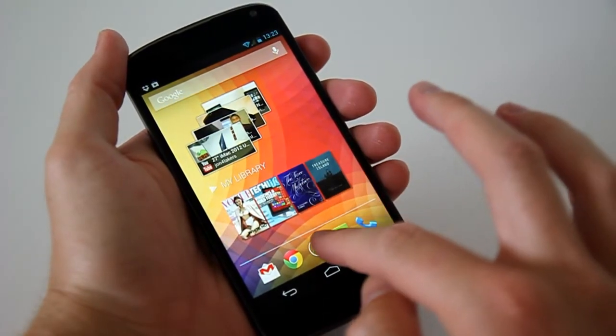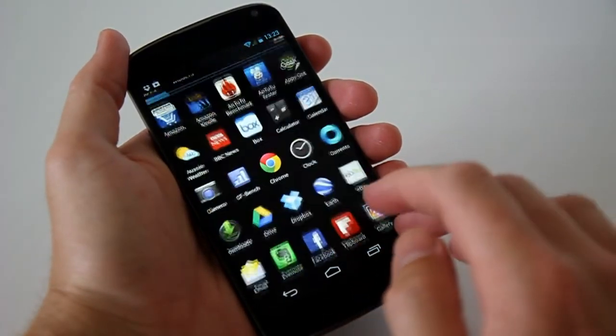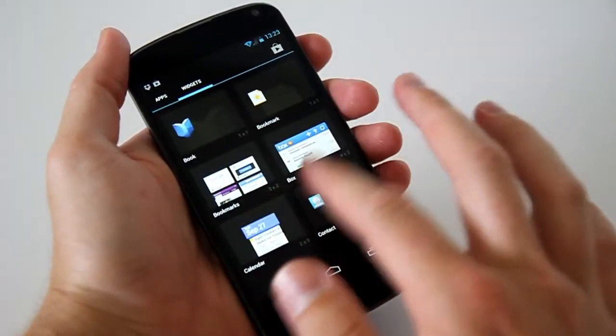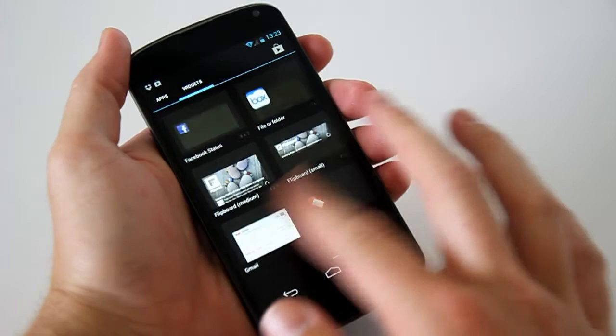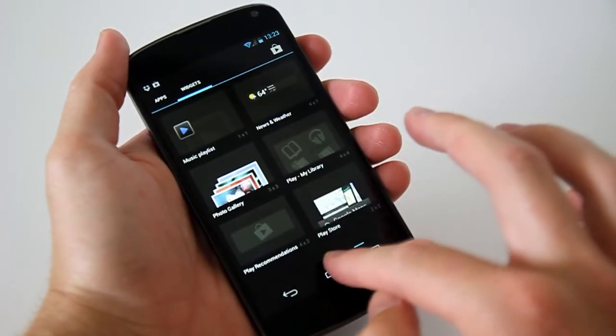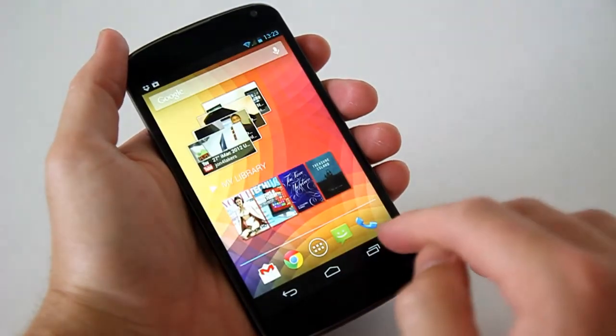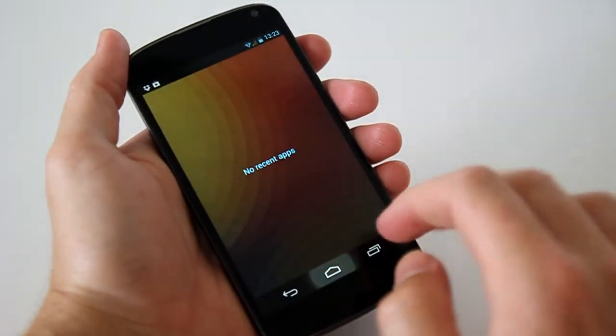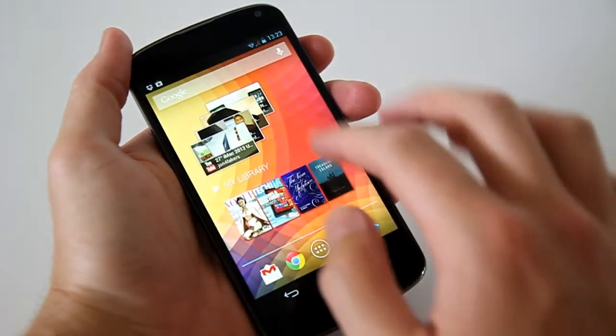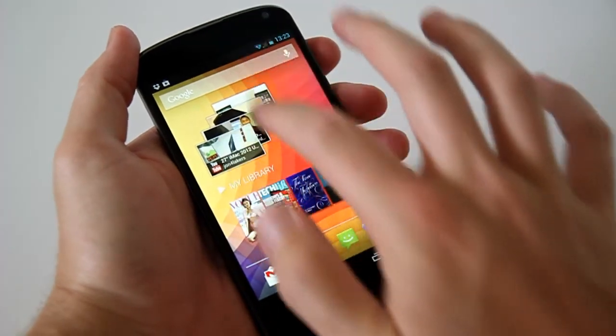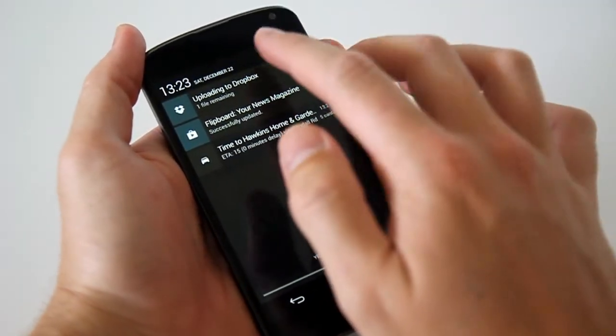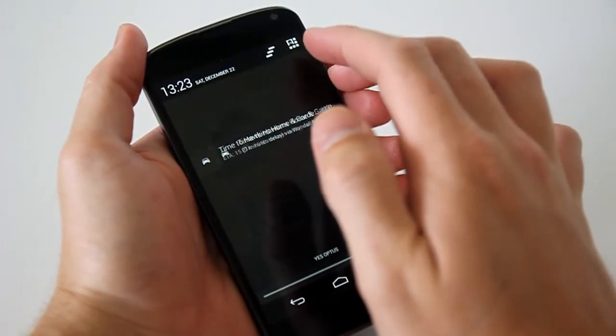Staring down the smartphone gauntlet, the Nexus 4 packs a Qualcomm Snapdragon quad-core 1.5 GHz CPU, Adreno 320 for your 3D graphics needs, and 2GB of RAM. Not impressed?